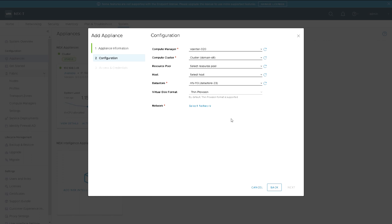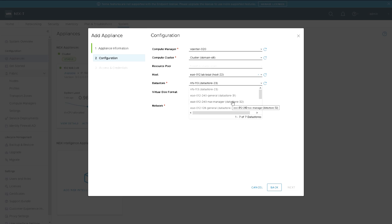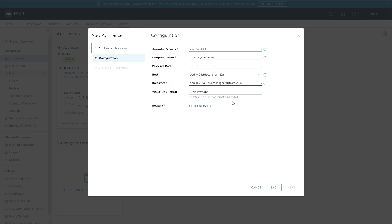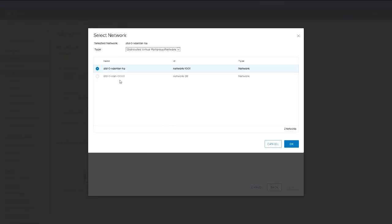You can pick a resource pool or a host, I always pick host. I'm going to put the second one on my second host. I've already got a data store that I've created for it ahead of this video. The network I'm going to select is standard switch 0, VLAN 0.